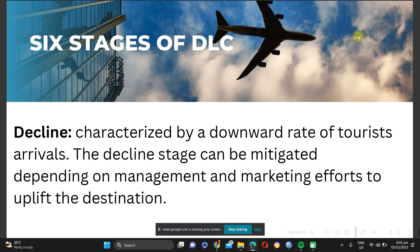Next is decline. Decline is characterized by a downward rate of tourist arrivals. The decline stage can be mitigated depending on management and marketing efforts to uplift the destination. Without action, the destination may close as it's no longer earning money and tourists are no longer interested. This is what happened to the People's Park in San Carlos City — it was not maintained, the pool was closed, and people stopped visiting.